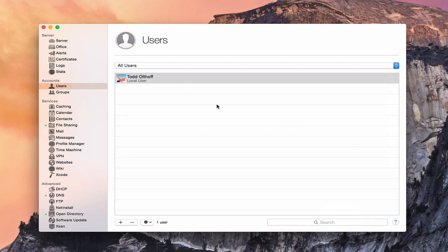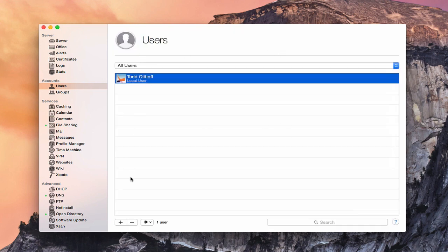Let me show you what it looks like to set up a network user. I'd recommend making sure you don't set up users until after you've configured Open Directory if you're going to use network accounts — otherwise you'll only create local accounts and have to redo them to convert them to network accounts after running Open Directory.